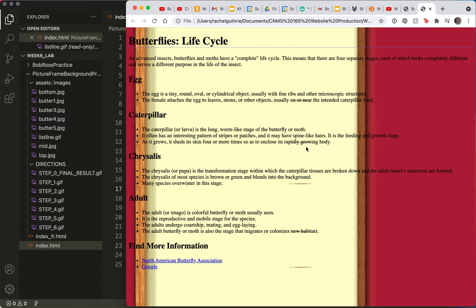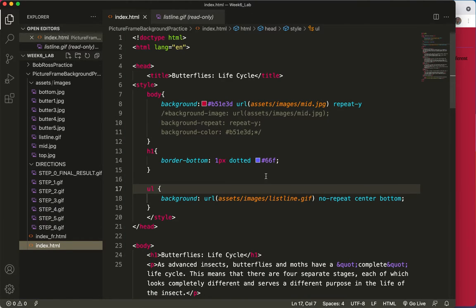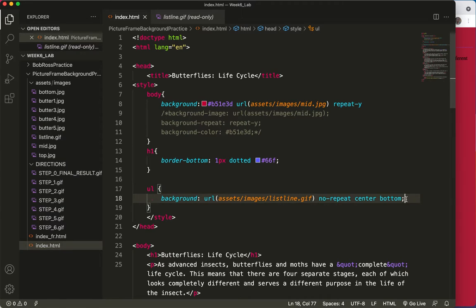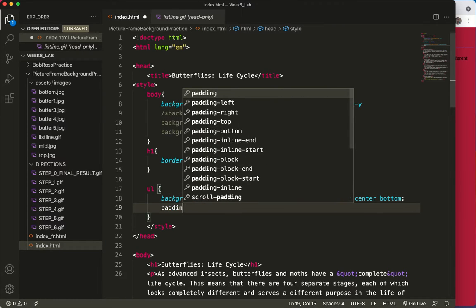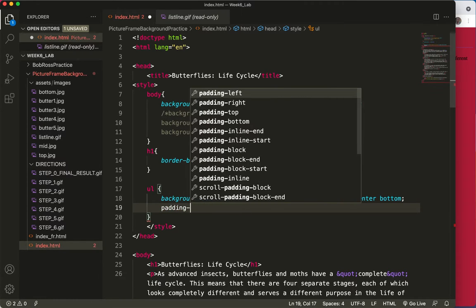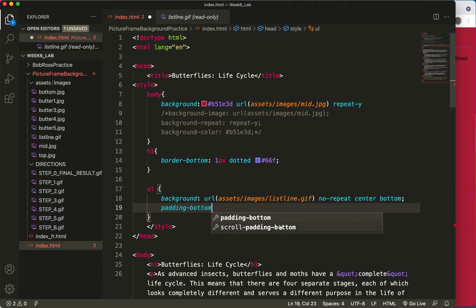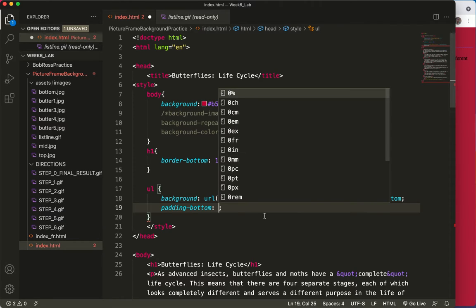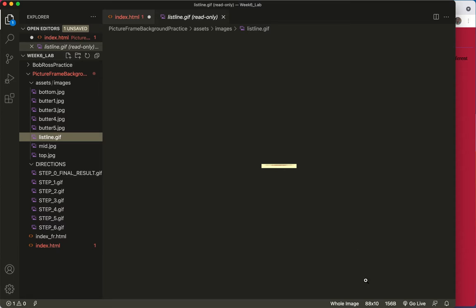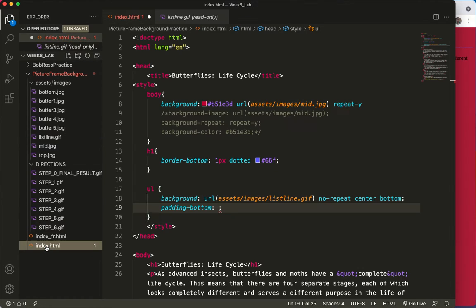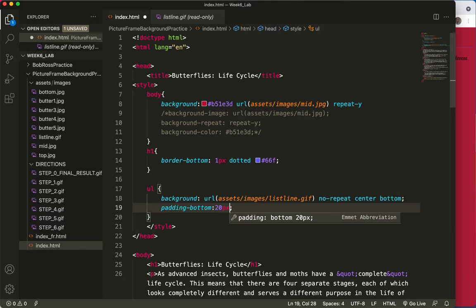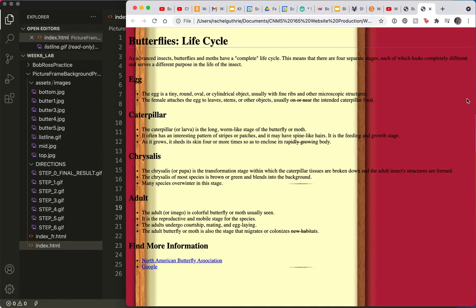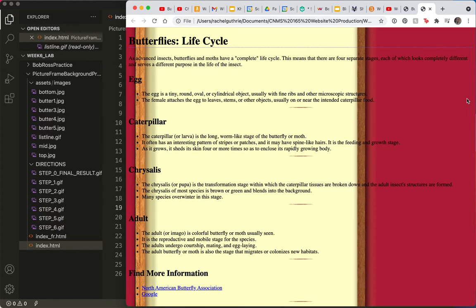Looks great, but it's in the way, right? It's crossing out some text. So let's give it a little padding bottom. Don't you think? P-A-D-D-I-N-G hyphen. I'm going to say, let's take a peek at the image, see how tall it is. It is 10 pixels tall. So I'll give it a padding bottom. How about 20? Save and refresh. There it is. That looks nice.